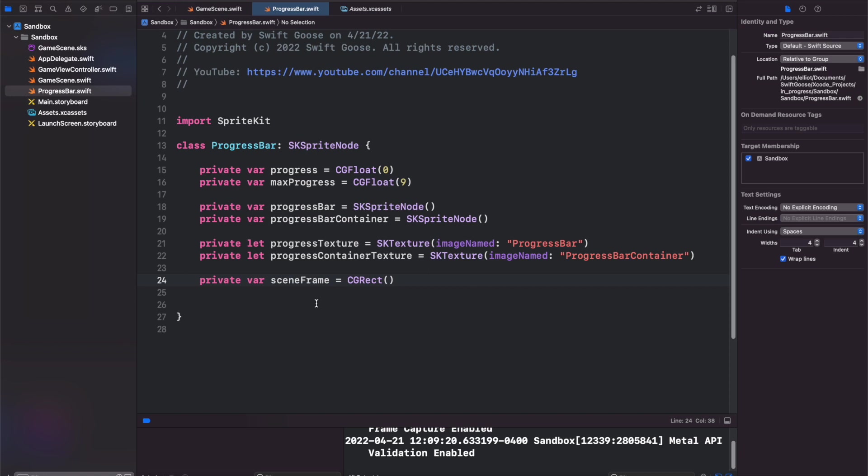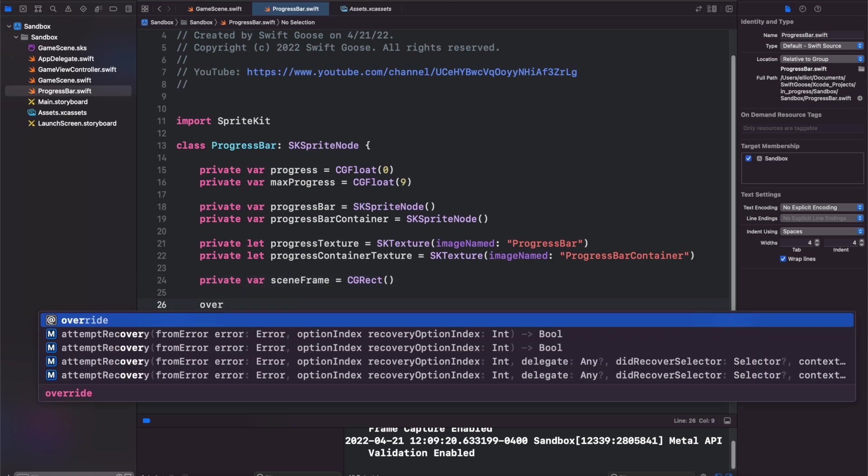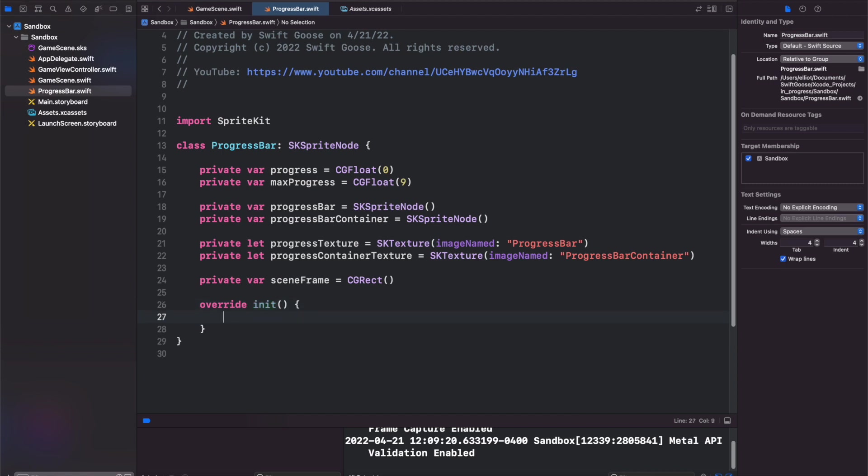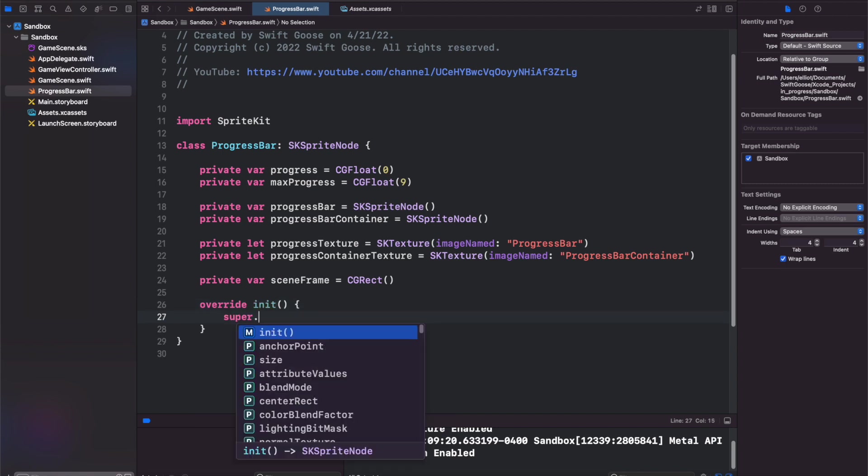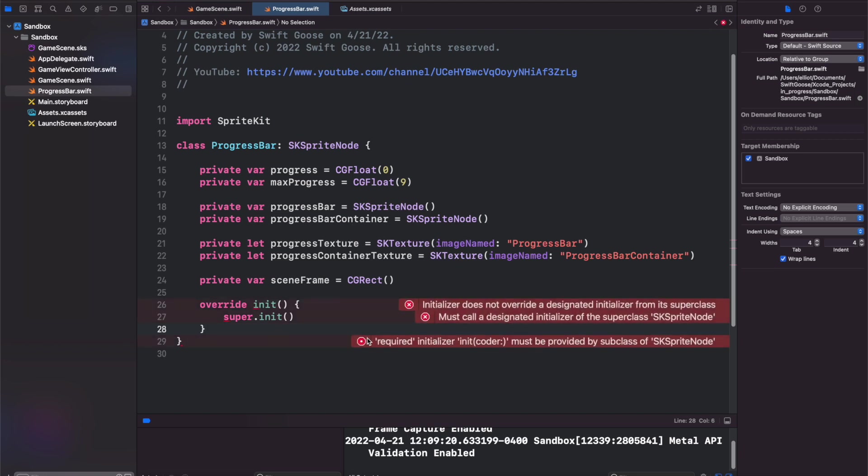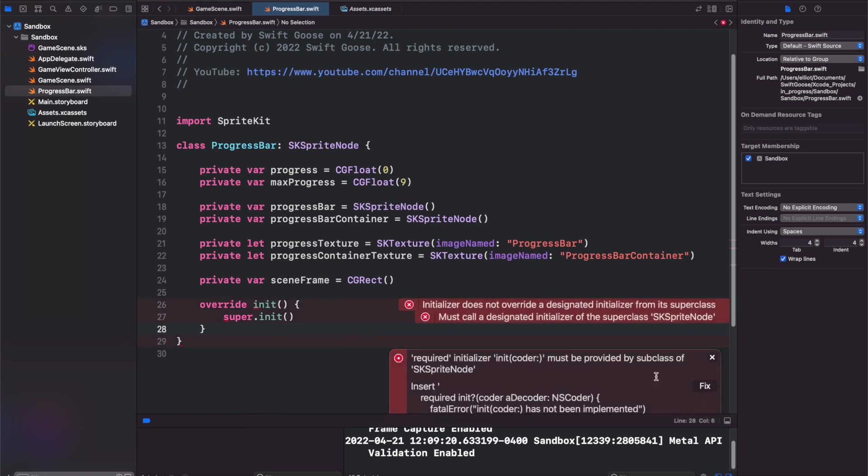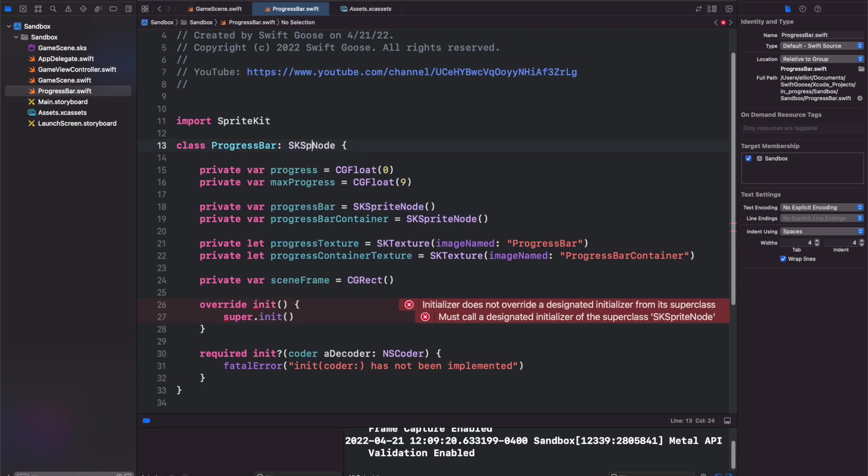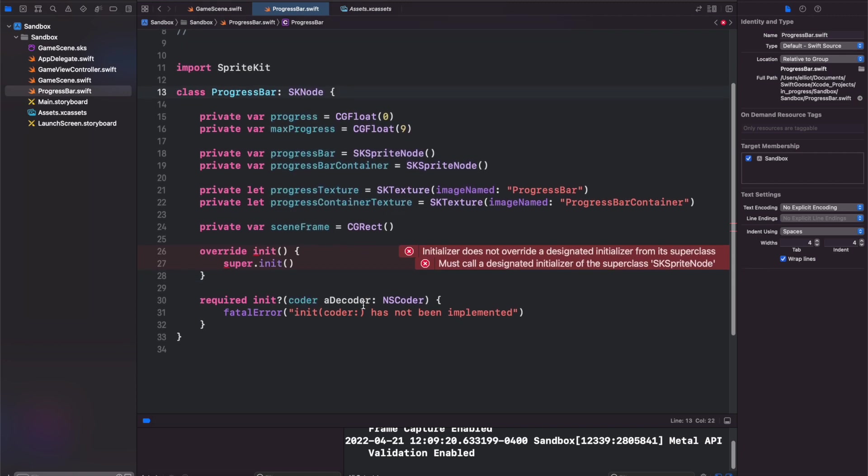We'll also need our override init and our required init. So let's add the override first. And then we'll get an error from Xcode saying we need the required. So let's change this to fix. And this should be SKNode and not SpriteNode. Then that error message will go away.